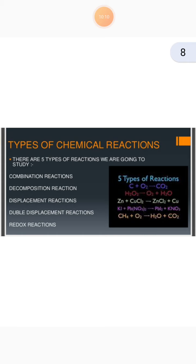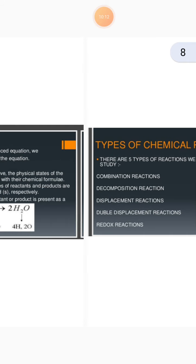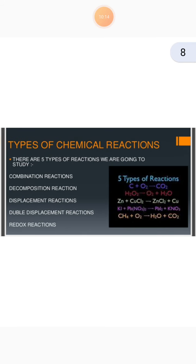Next is Types of Chemical Reactions, which is the most important topic of this chapter. There are 5 types of reactions we are going to study: Combination, Decomposition, Displacement, Double Displacement, and Redox Reaction.